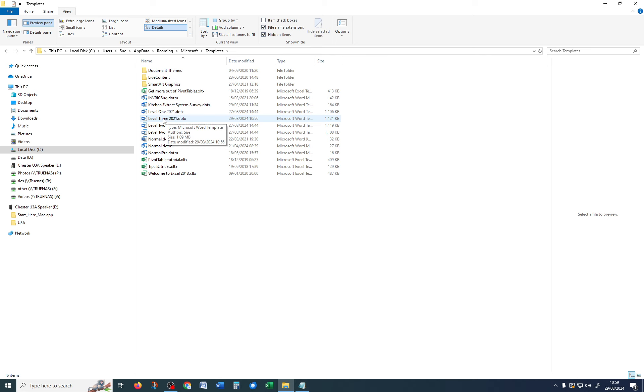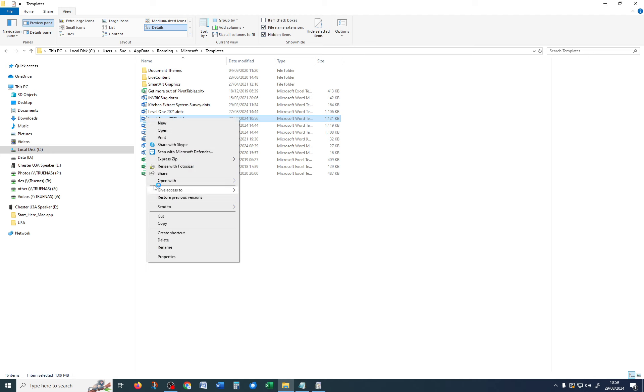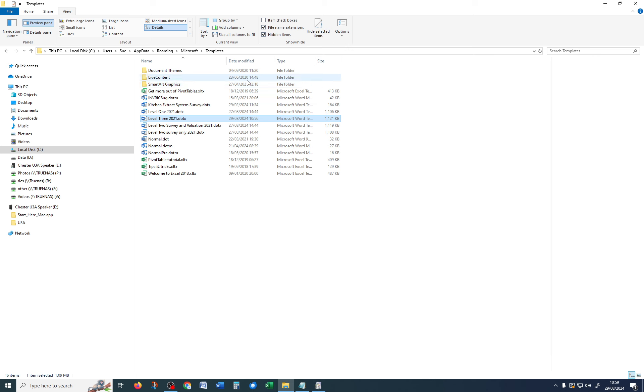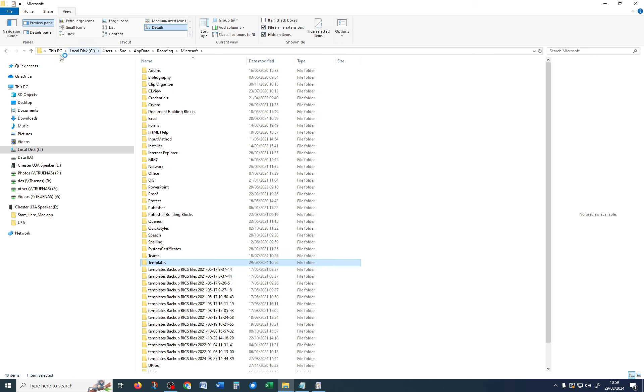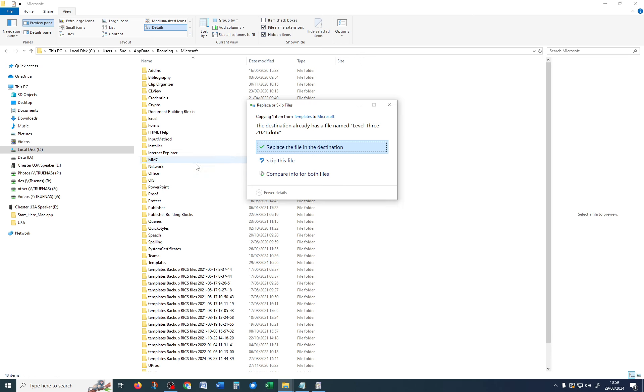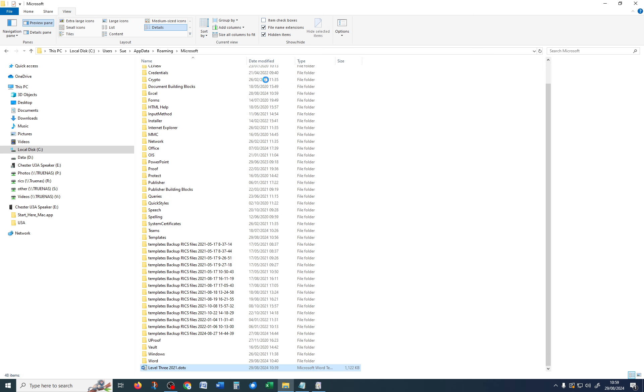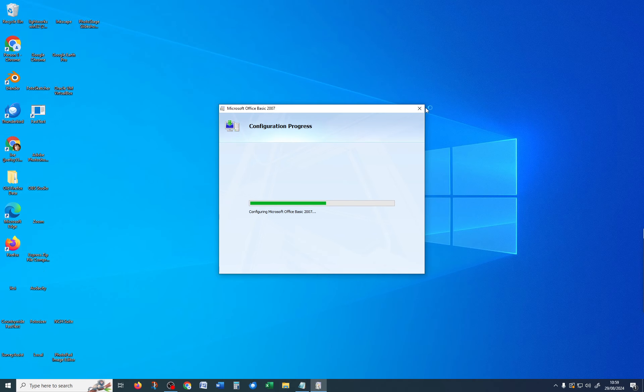Now at this point, it's a good thing to do to take a copy. So, copy, and then put that copy somewhere. So, I'm just going to paste it into that folder there. Right, once you've done that, once you've taken the backup, you can close down File Explorer.